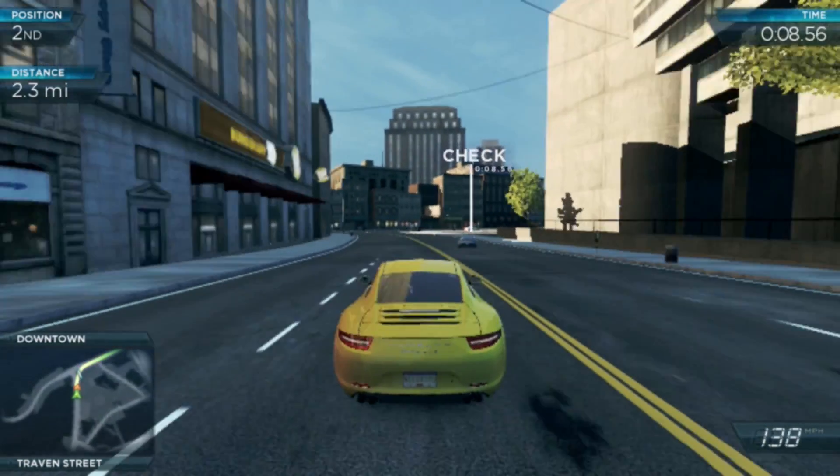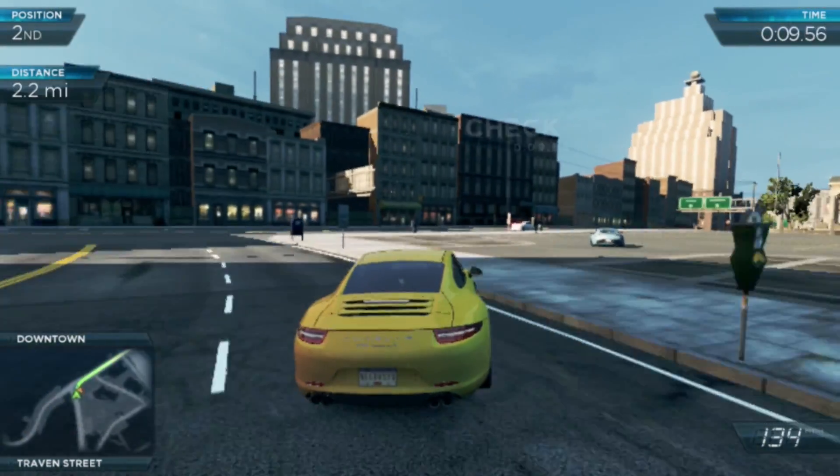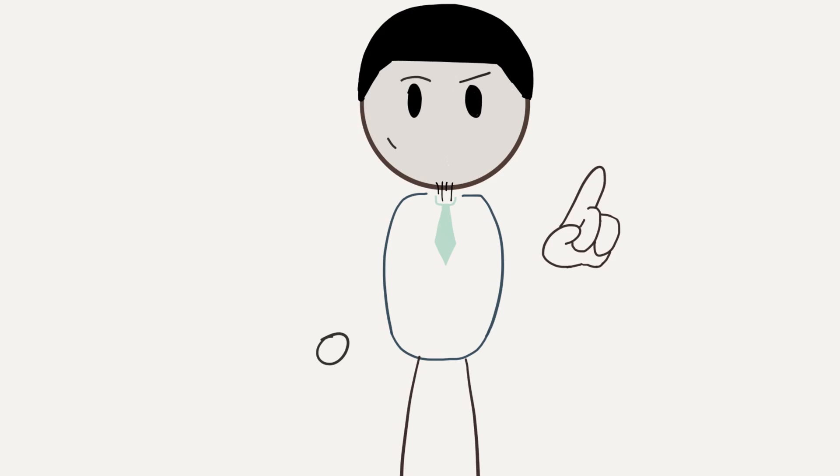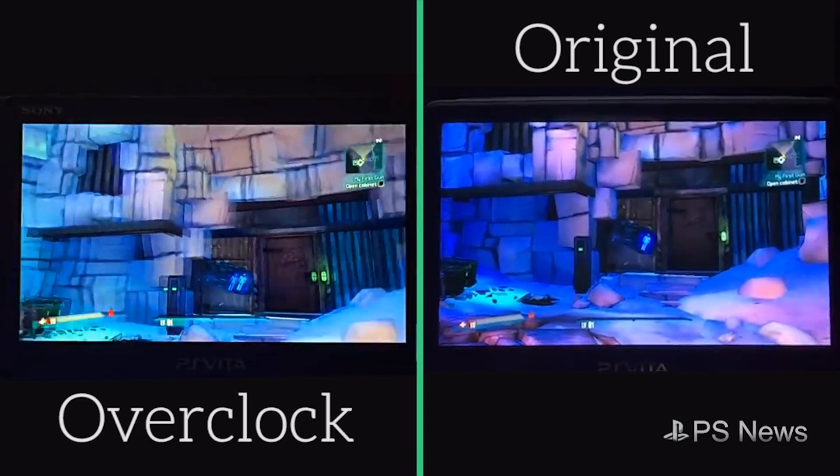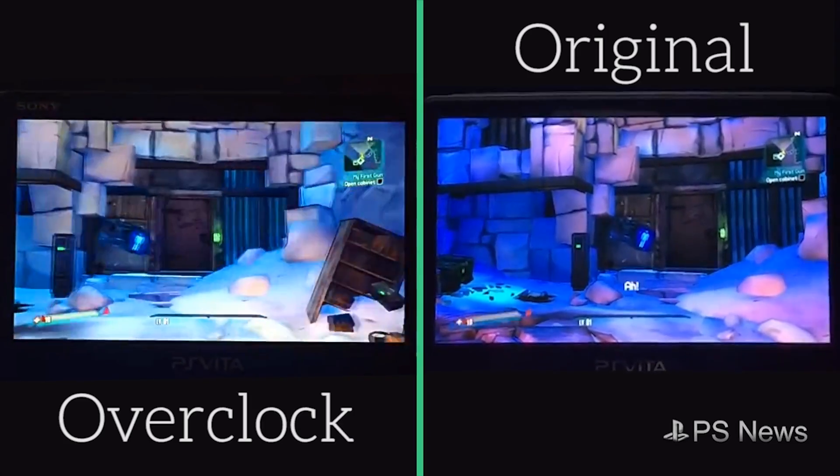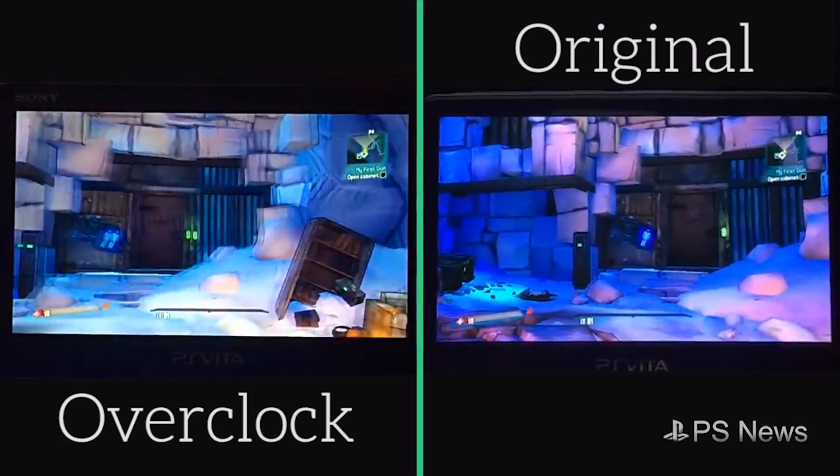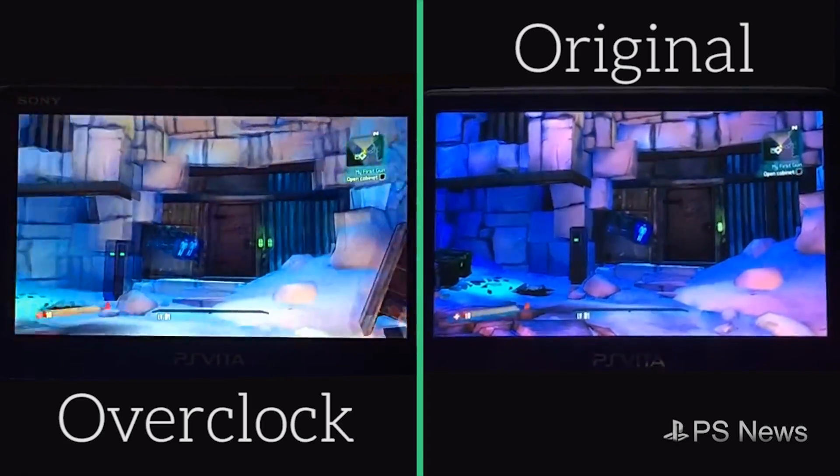This game is actually capped at 30 frames per second, so you're not going to see a drastic increase here, but for games that are uncapped, you can see 60 frames on some of them.